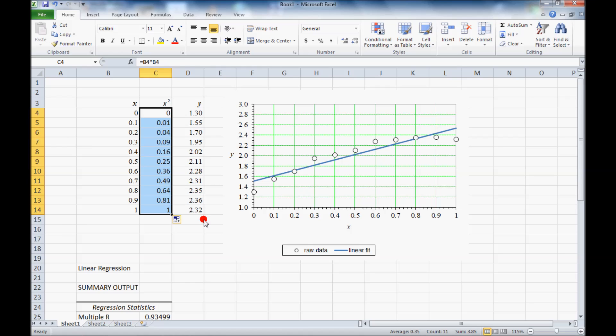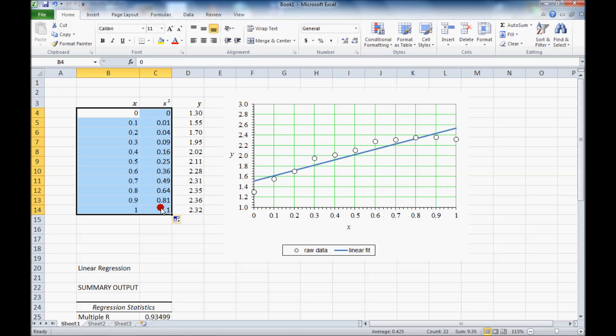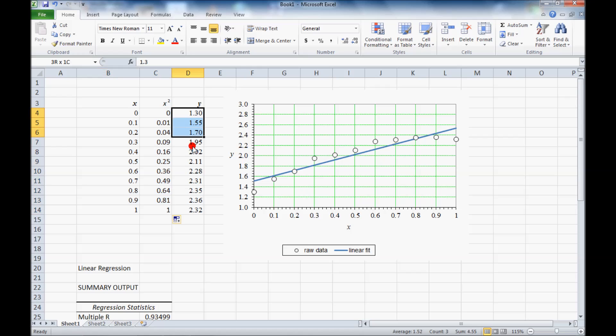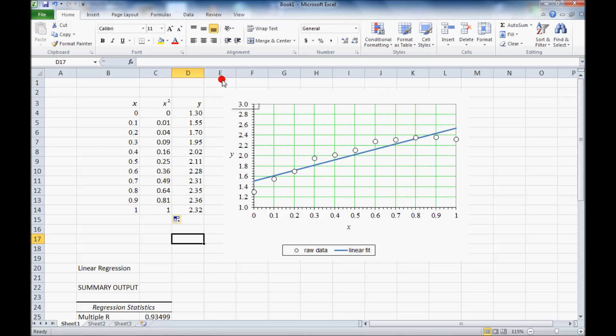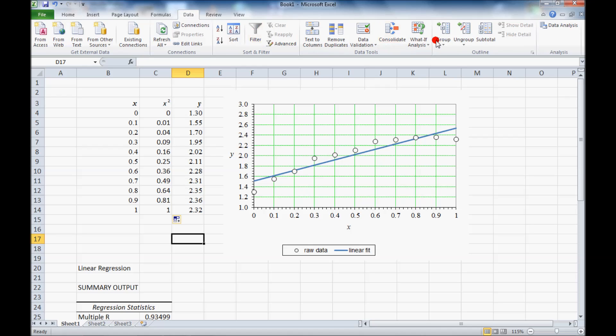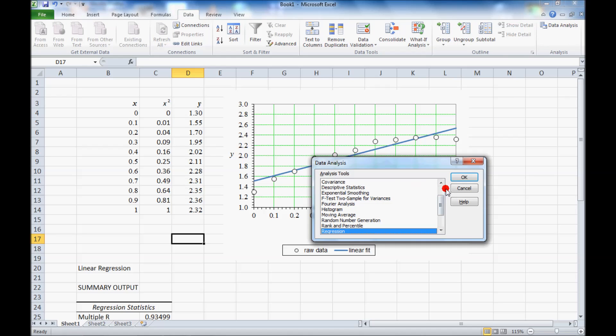And now when I do my regression analysis, I will choose x and x squared as the input variables x and y as the input variables y. So let's again choose the data tab, data analysis, regression.